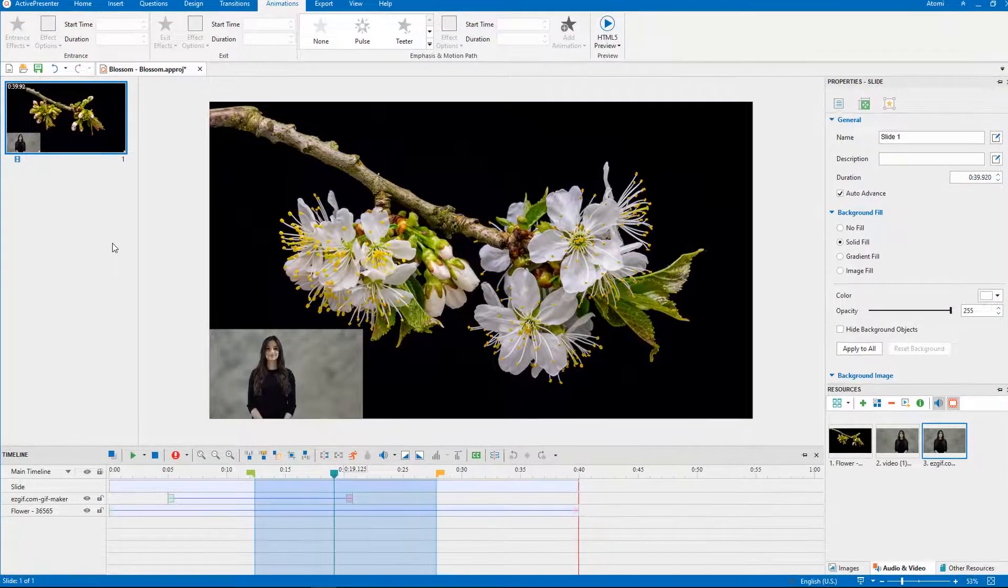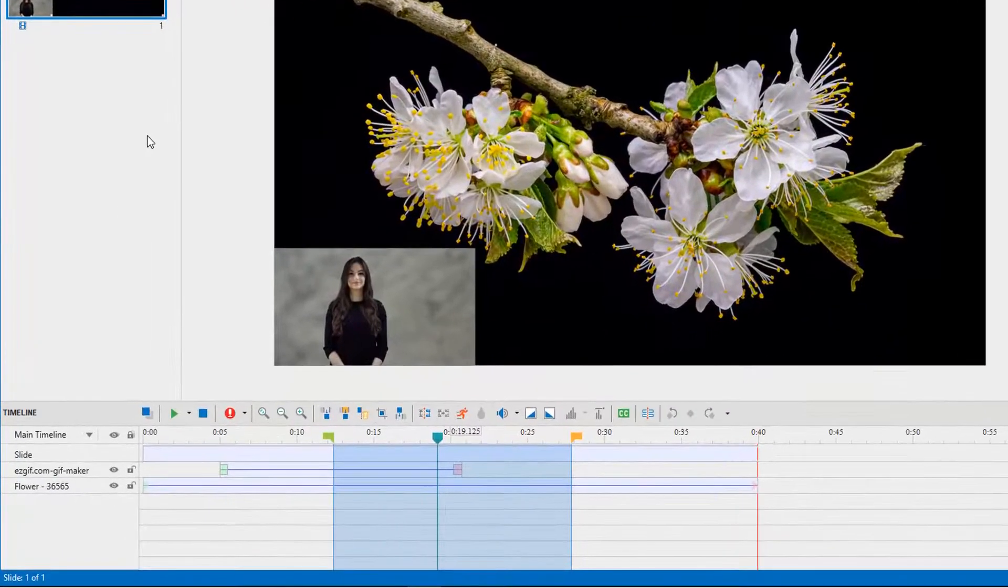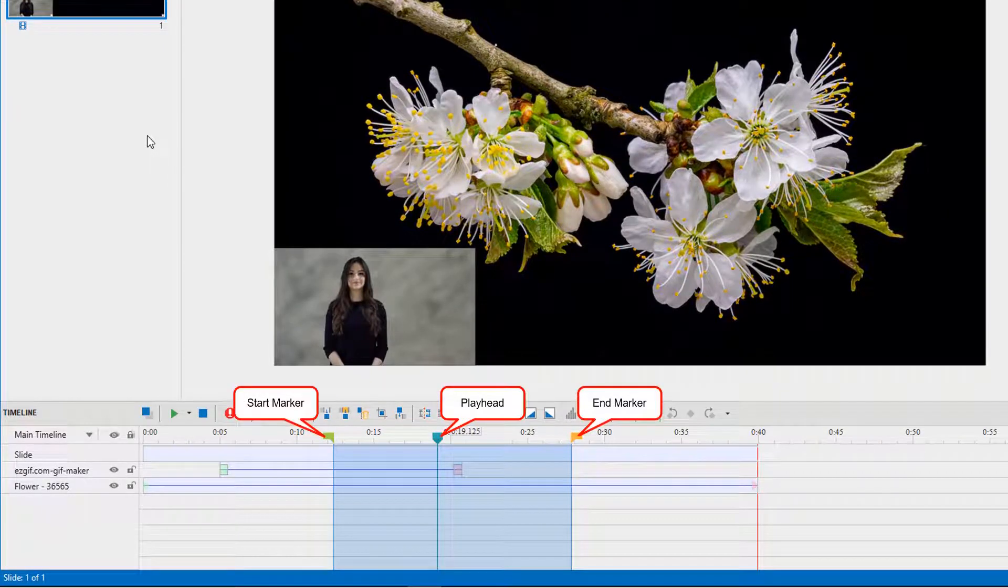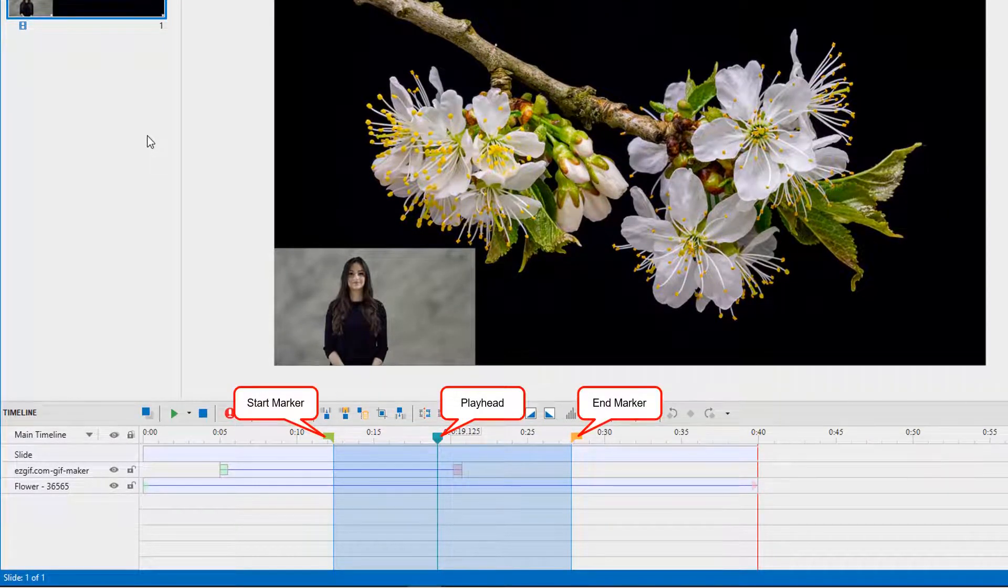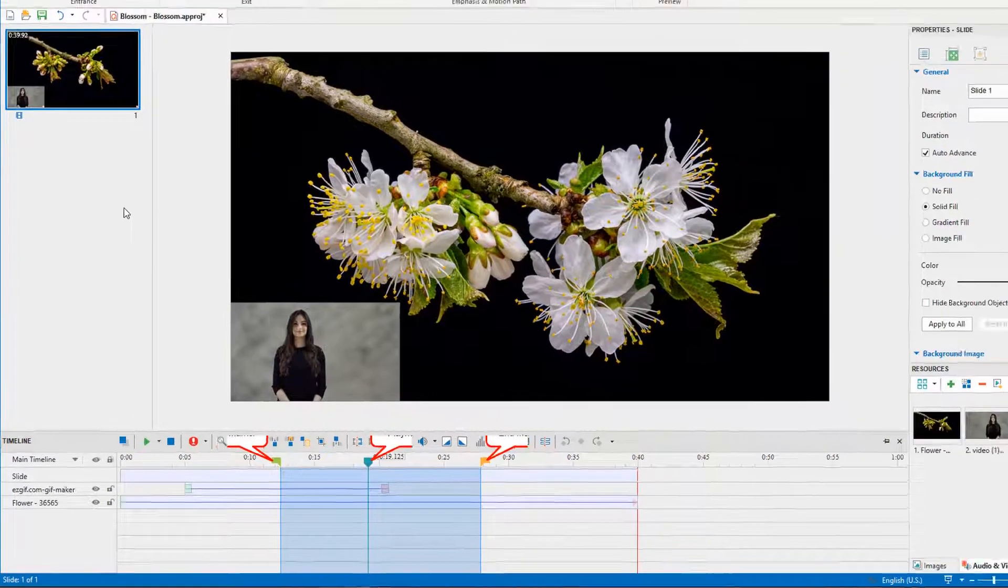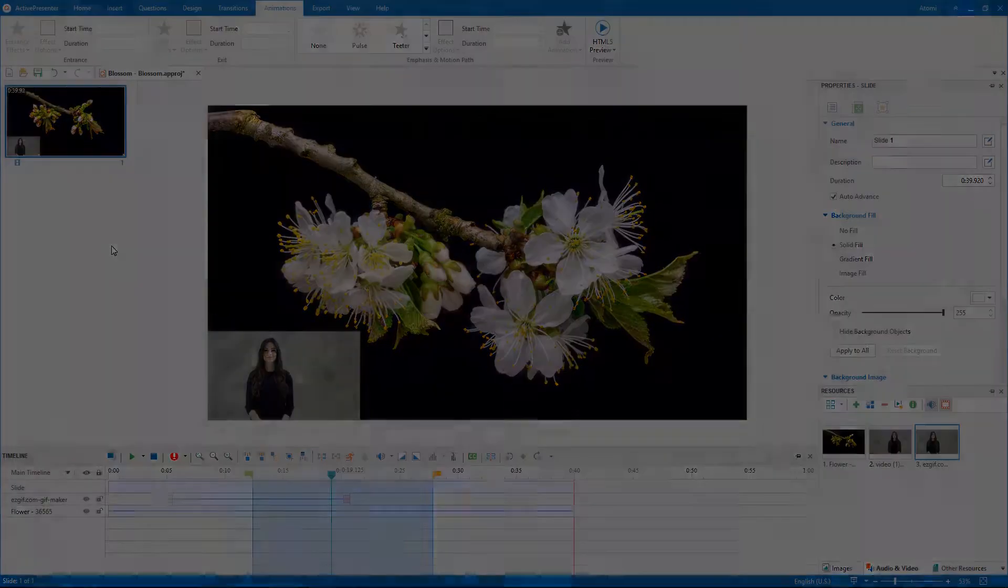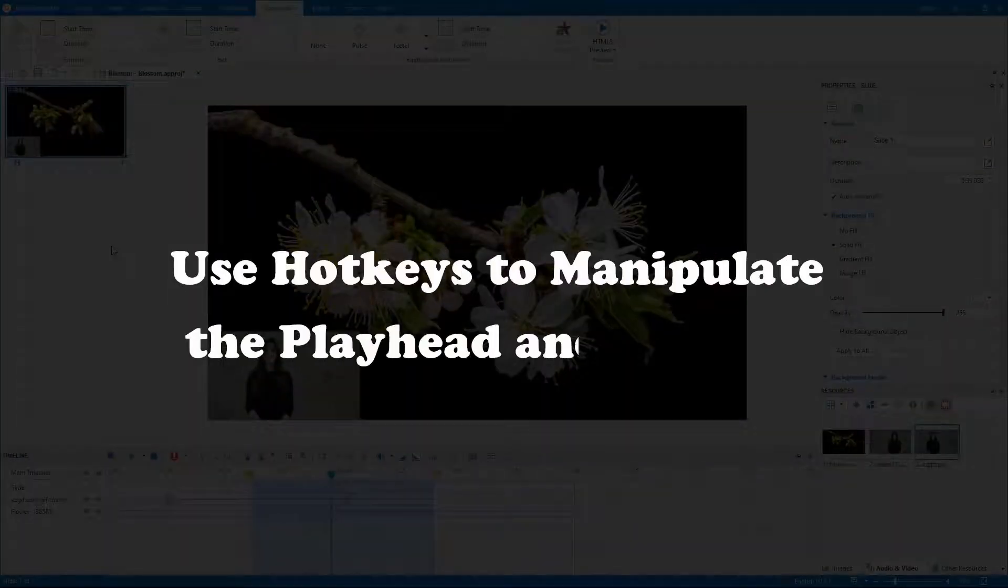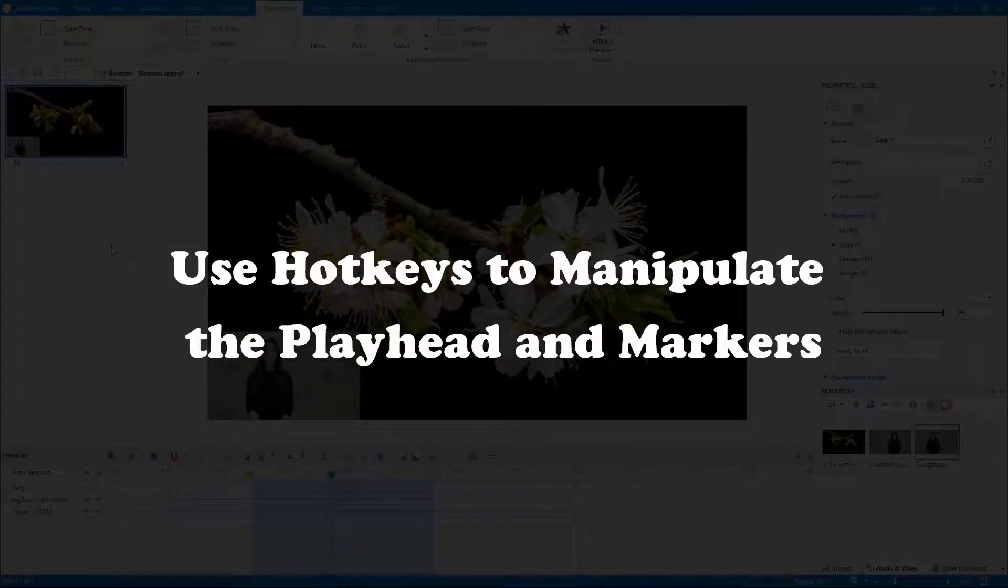ActivePresenter 8 allows you to use hotkeys to manipulate the playhead and markers. This helps to speed up your work while editing your video or project. We'll explore using built-in hotkeys and assigned ones throughout this video.